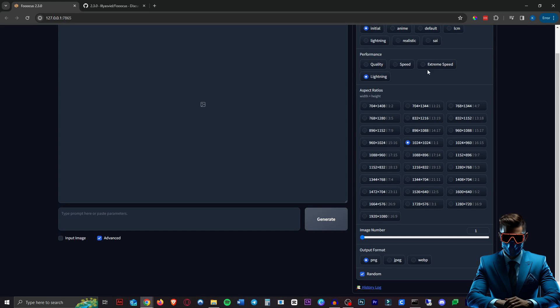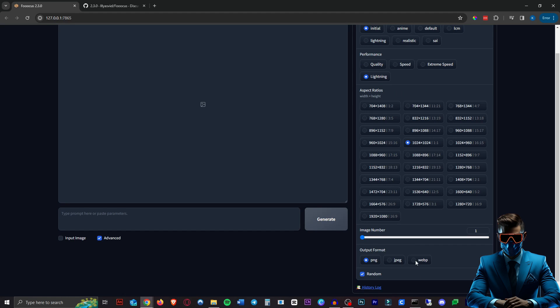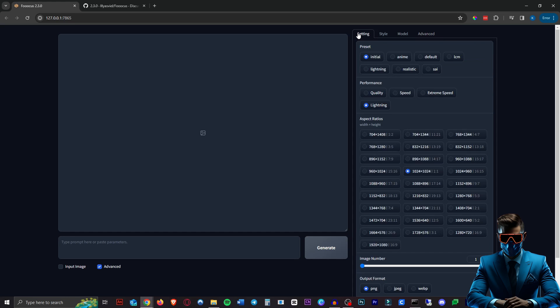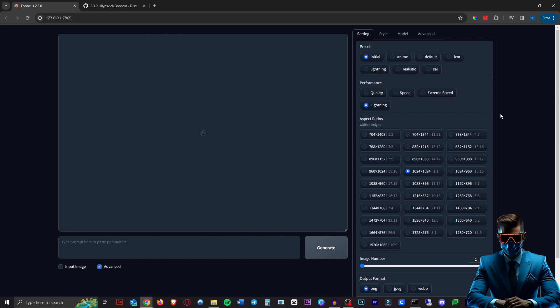As you can see when we switch to the Lightning model you cannot input negative prompts anymore and some of the advanced options like guidance scale and image sharpness also go away just like with extreme speed.